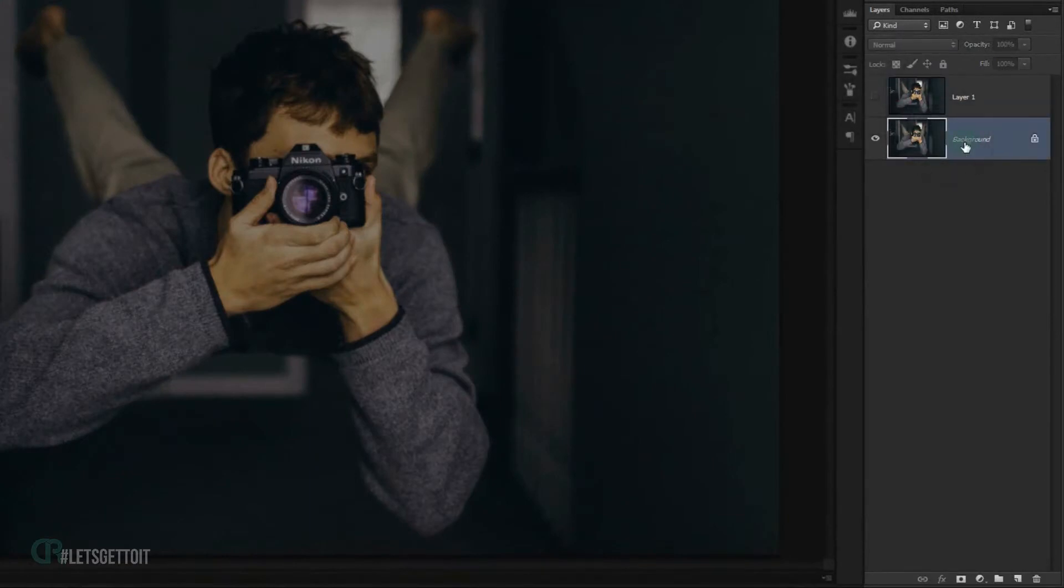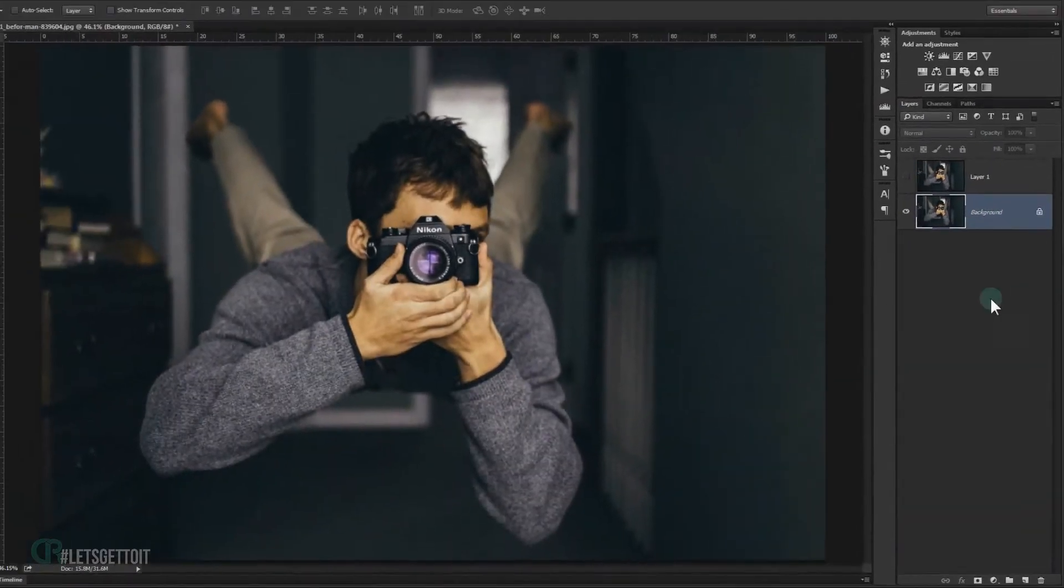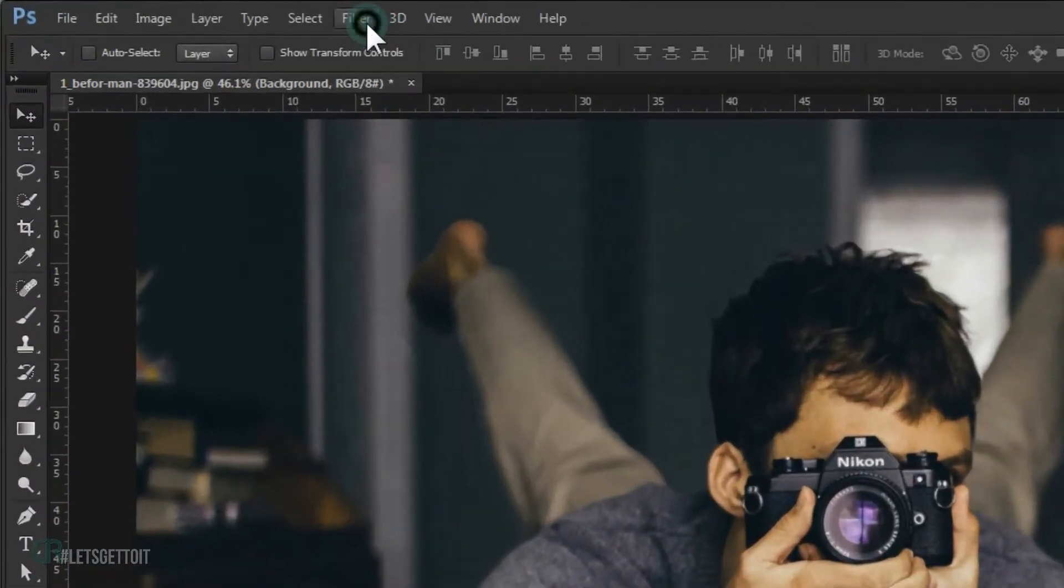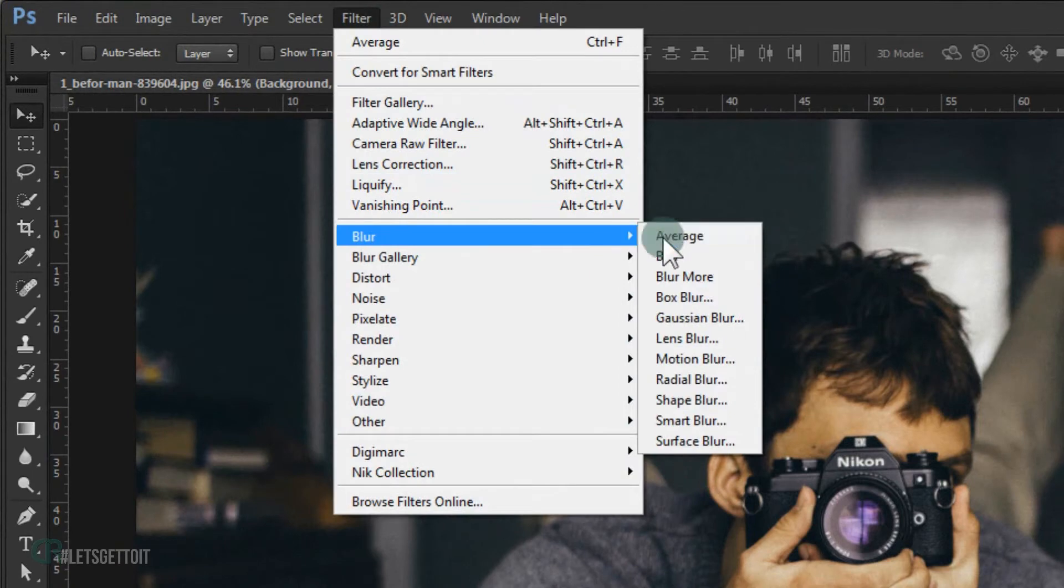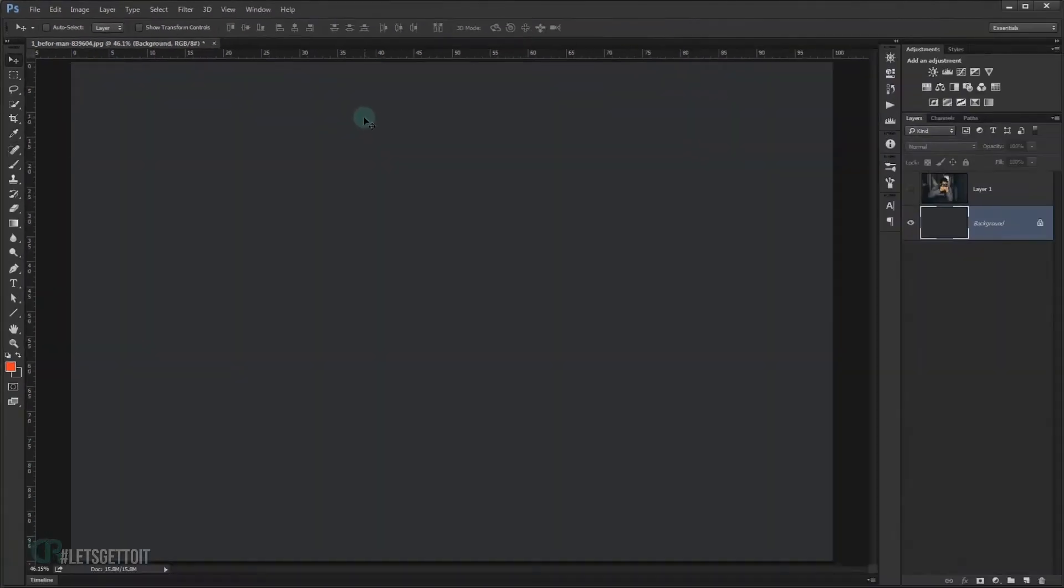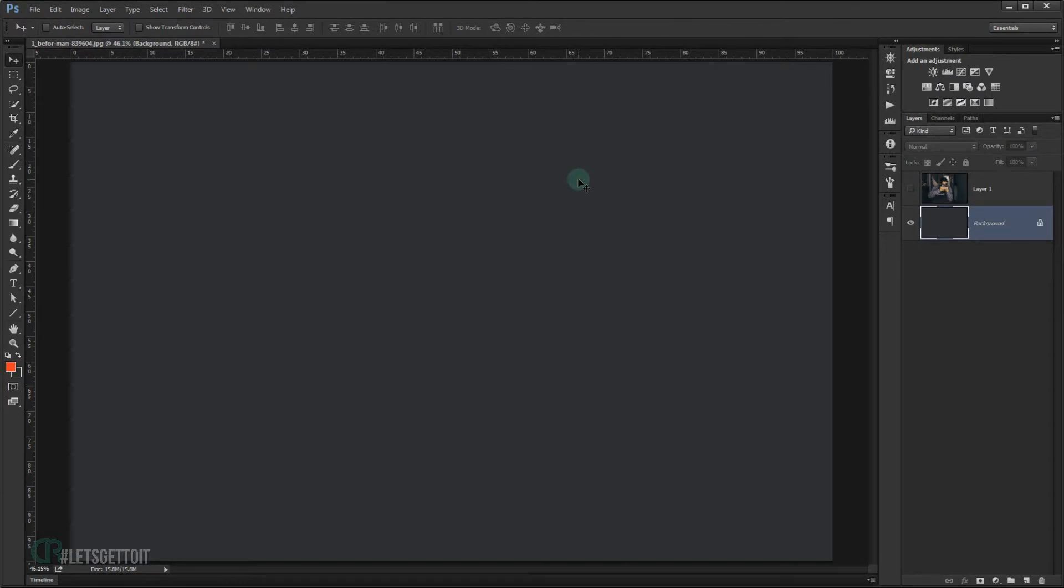Then we go to the first one and I will go to Filter, Blur, and I'm going to choose Average. Now this is just going to look for the overall dominant tone or color of this picture and fill it with that color. So this is the dominant color of this picture.